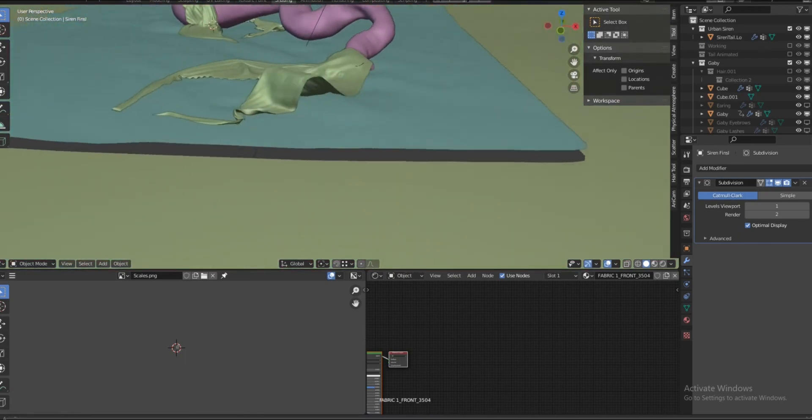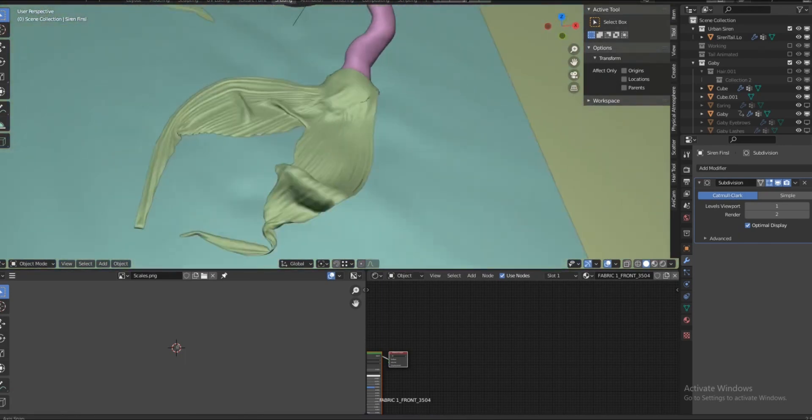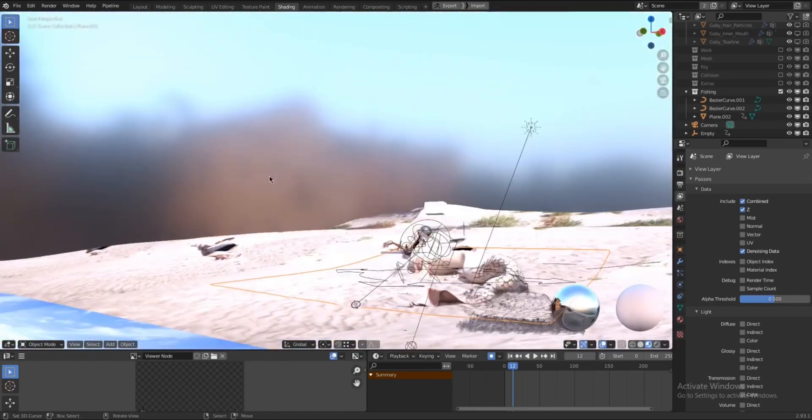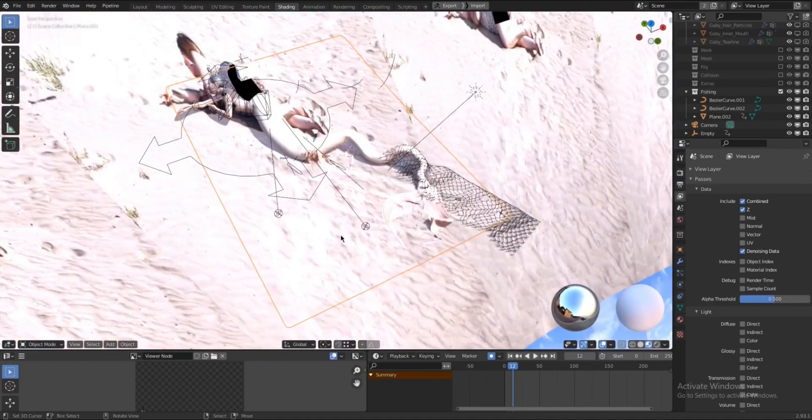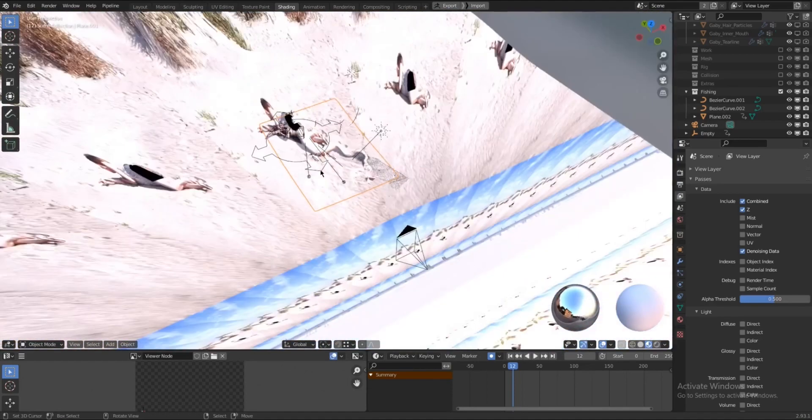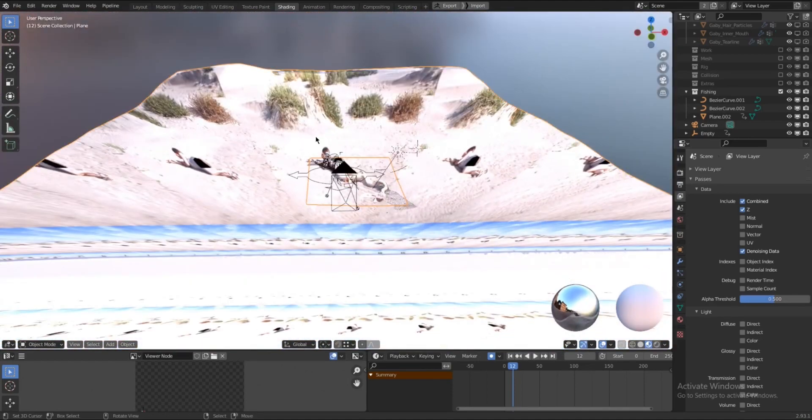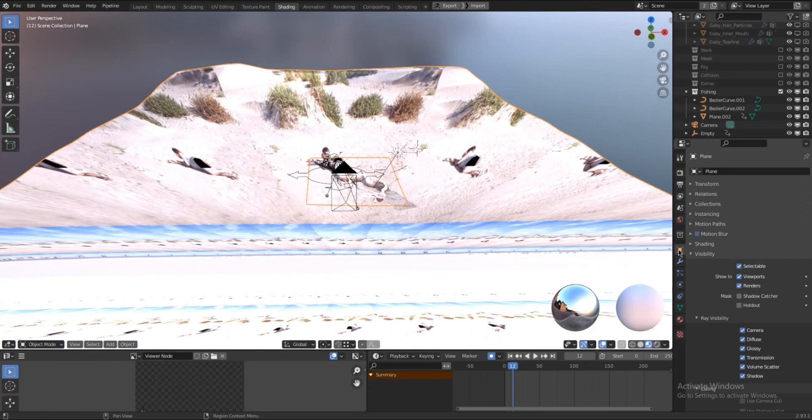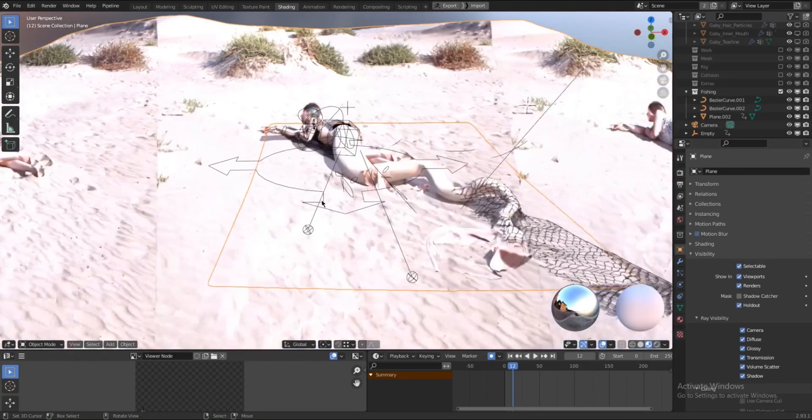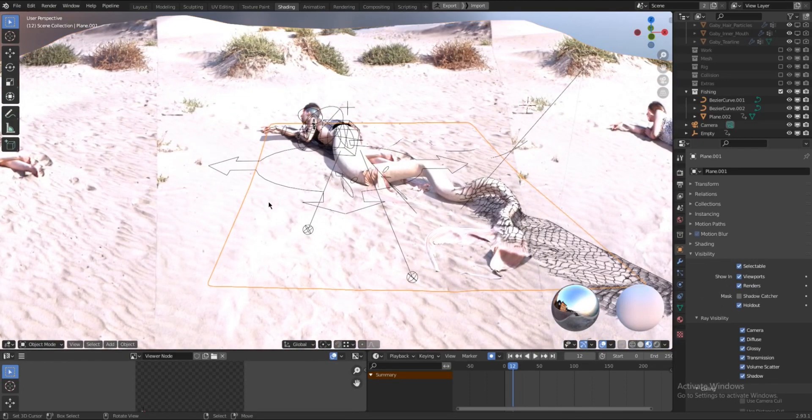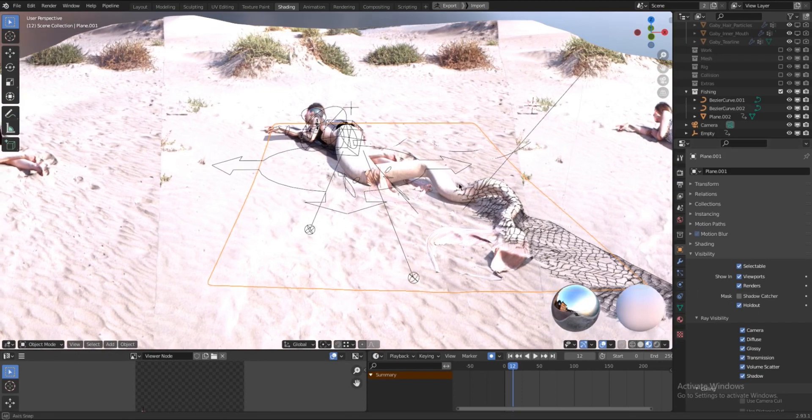The first one is the tail alone with a transparent background. And to do that, I'm just going to select the backgrounds that I need to hide and go to properties and select holdout. Render that out.